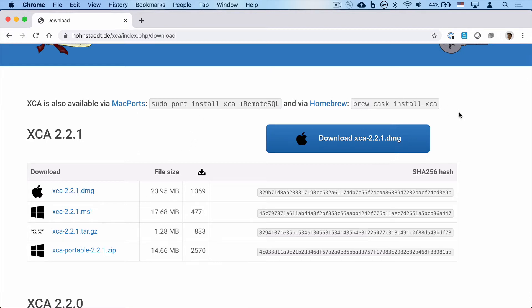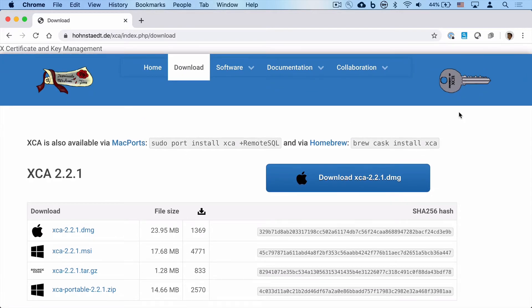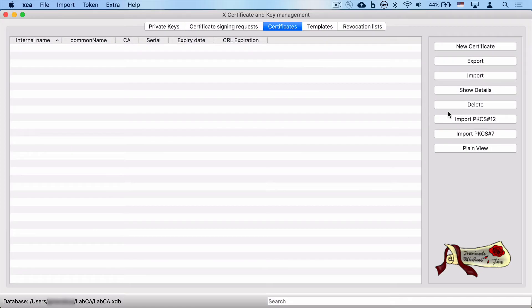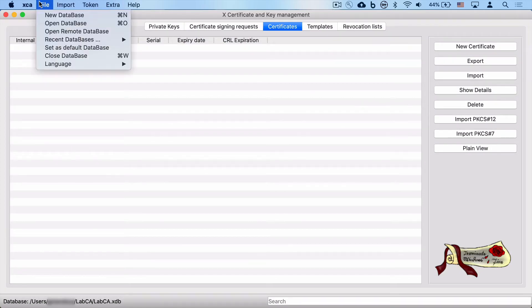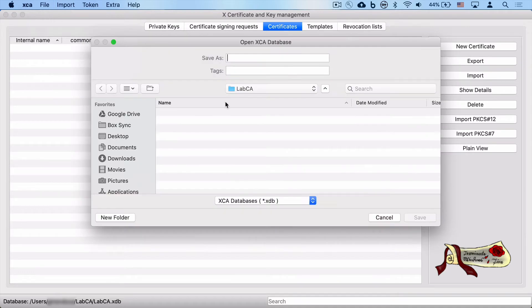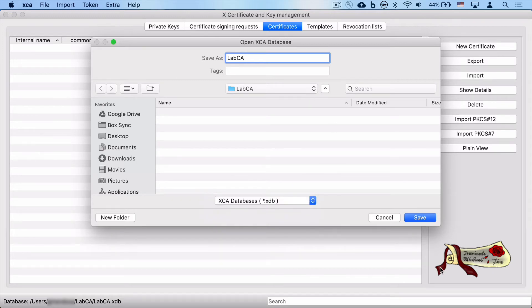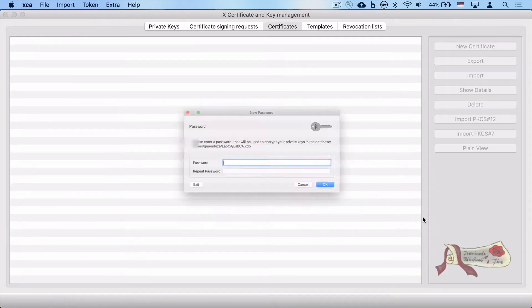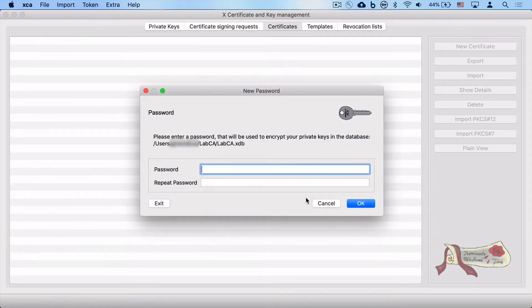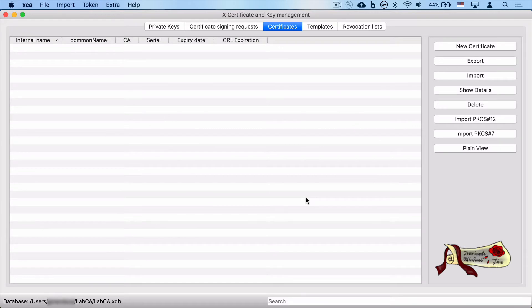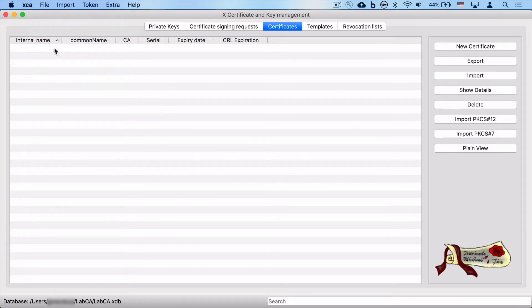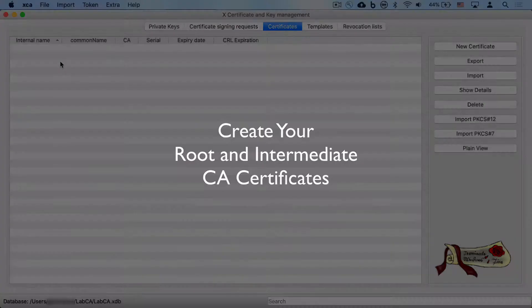Pretty cool. Once you launch XCA for the first time, you're greeted with a blank application like you see here, and you're going to have to create your first database. So go to File, New Database, give it a useful name, save the file in a folder that you choose, and when you create the database, you'll have to give it a password. Remember the password. That'll be a good idea. Now, when you create the database, you'll also want to set it so that it's the default, so whenever you open XCA, it will open up the database for you.